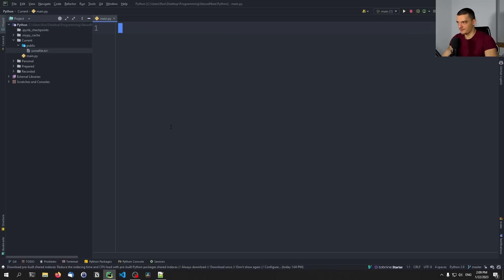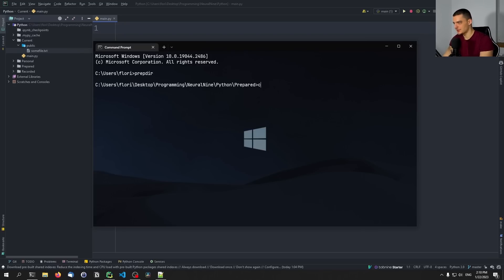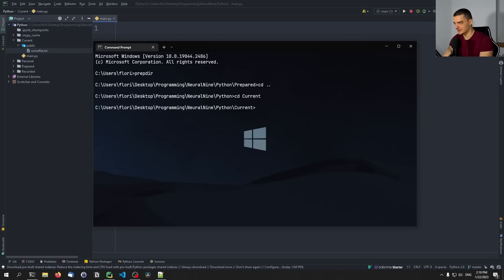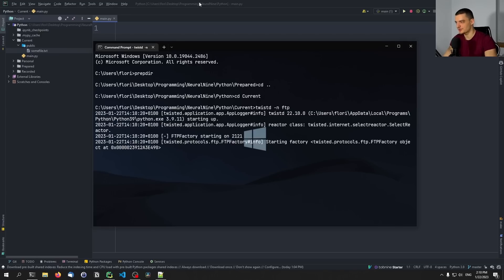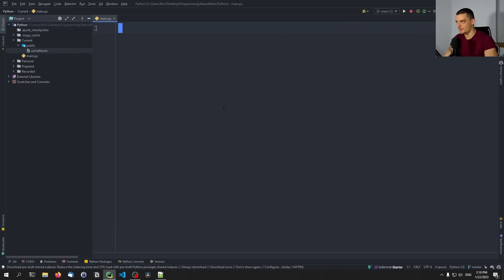Once we have that structure, we can create our own FTP server. Or we can go into the command line and use Twisted to start an FTP server with a simple one-liner — we can go to the working directory and type twistd (without an E) dash dash ftp, and this is going to start an FTP server. But that's not how we want to do it, so I'm going to terminate here because we're going to write our own FTP server with Python code.